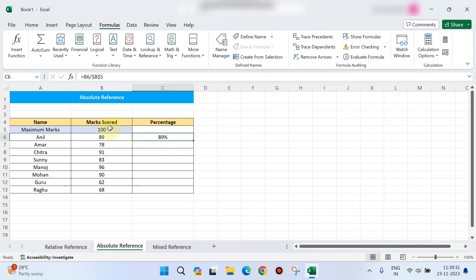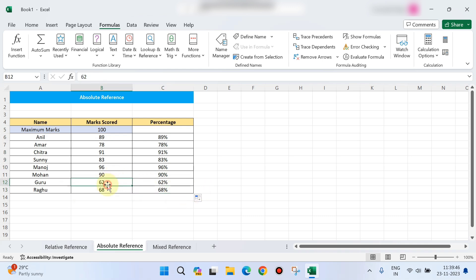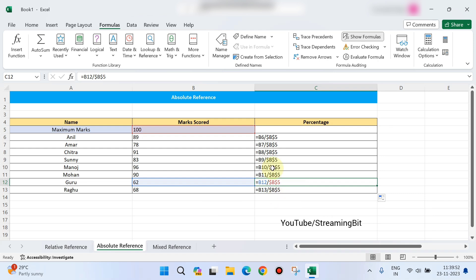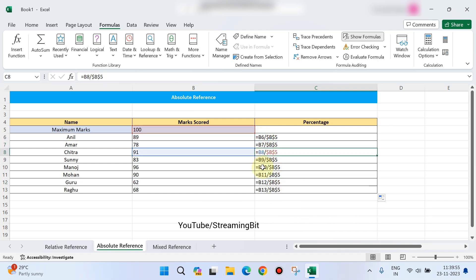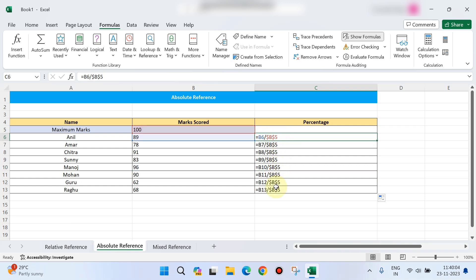Now it displays 89% for all students after dragging. One student is 68%, another 62 marks gives 62%. This is correct. Cross-checking the formula: B6, B7, B8 are relative references that change, but $B$5 — the maximum score — is constant. This is the absolute reference.